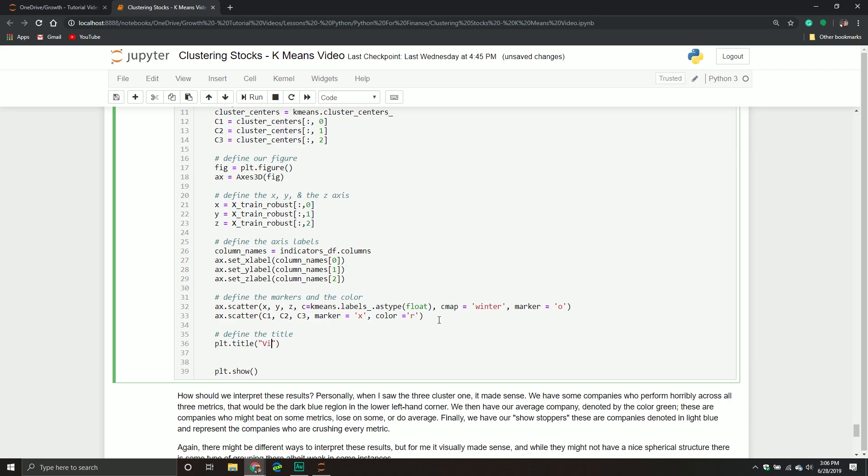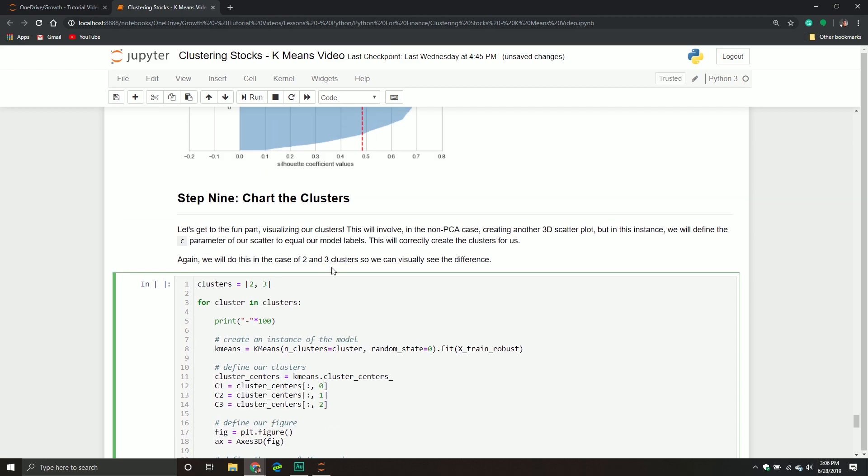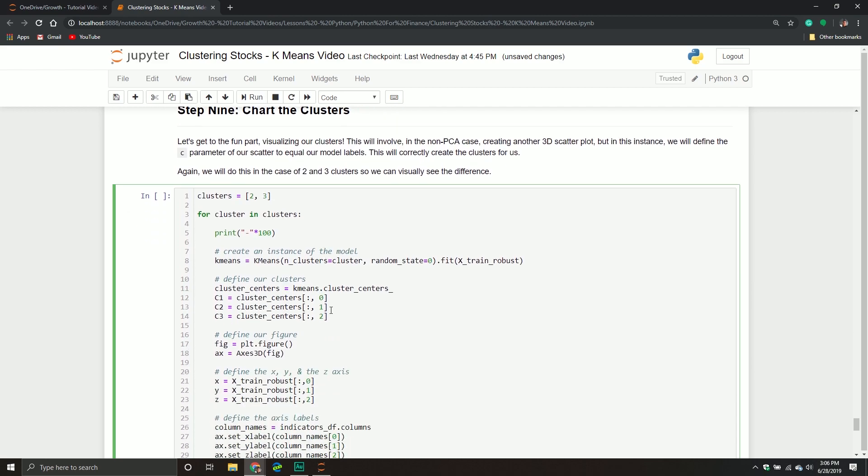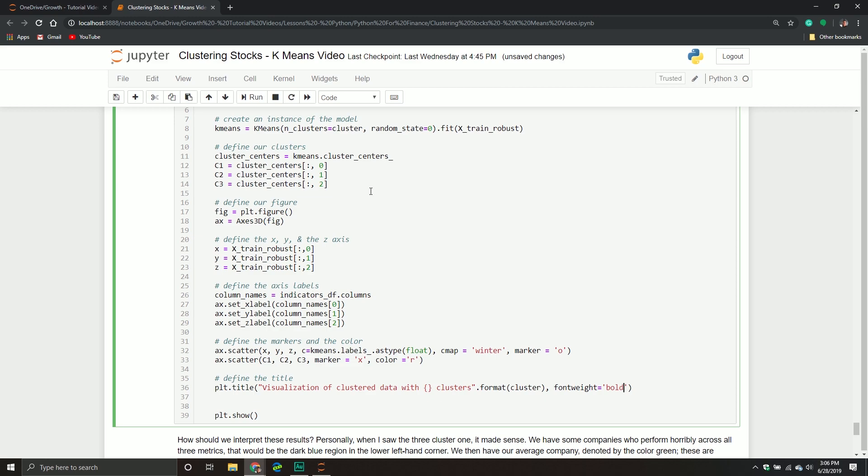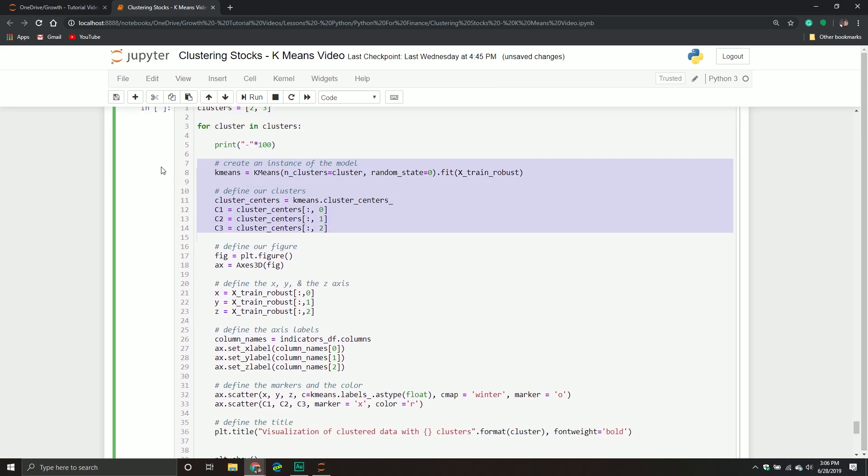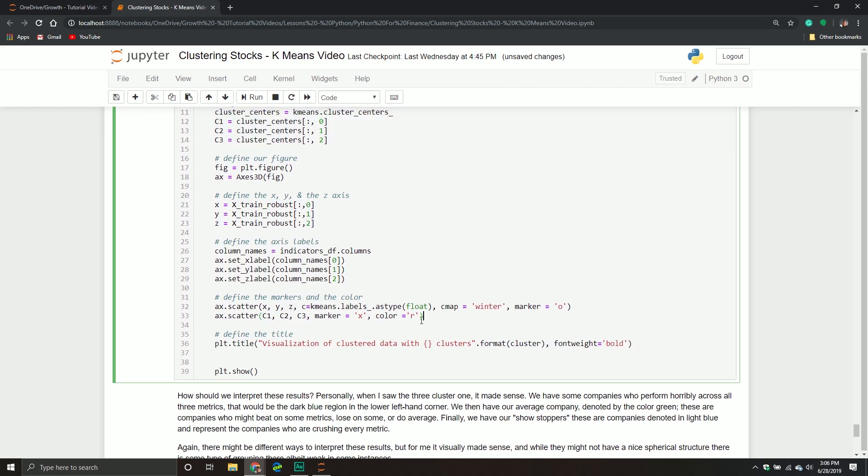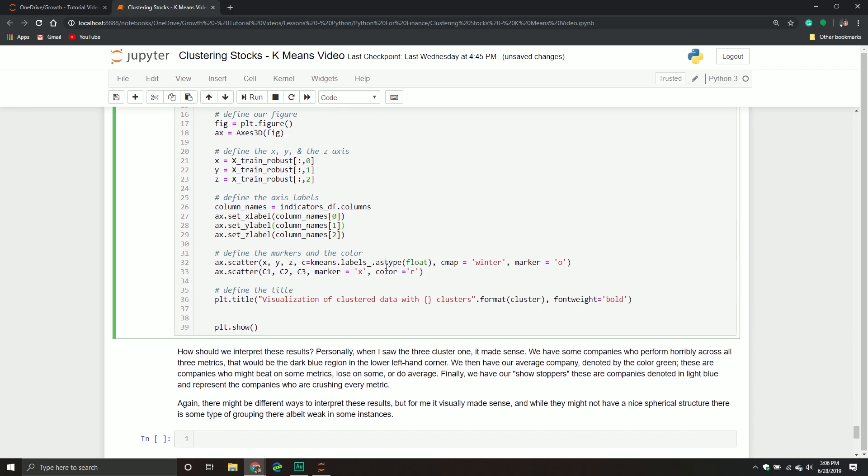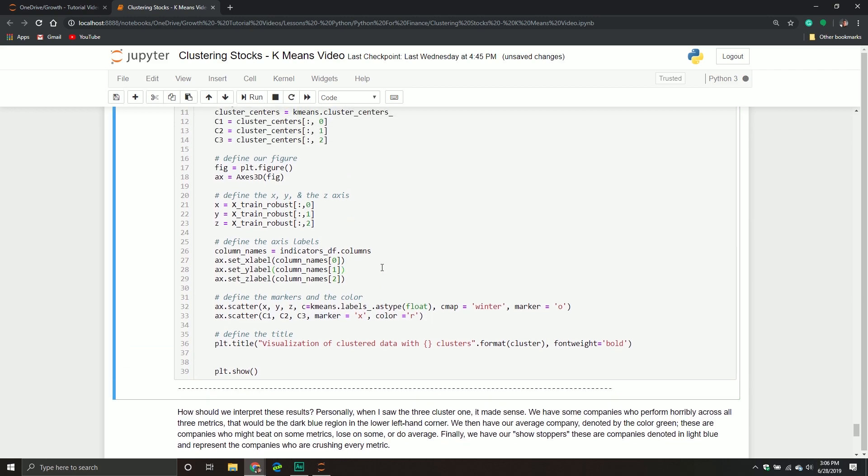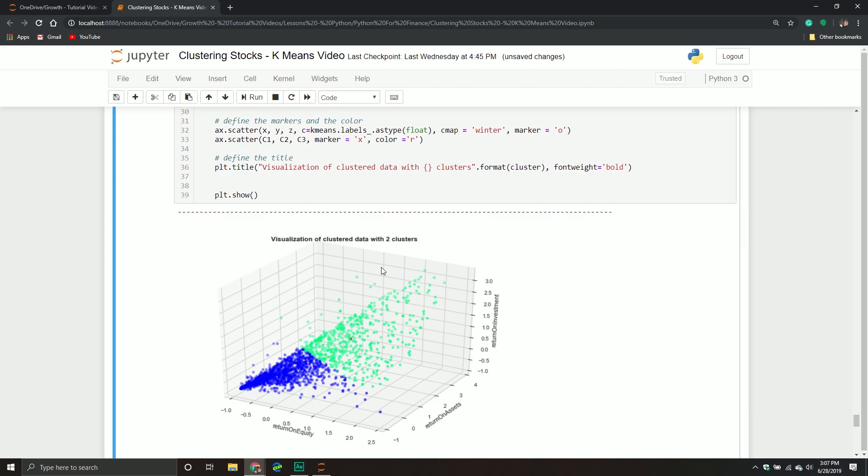With that being said, we have one other thing, which is the title. We'll do plt.title, 'Visualization of clustered data with {} clusters'.format(cluster), and then I want the font to be bold. Hopefully that's everything. Again, if you saw the scatter plot video I did above, everything is the same, we're just adding this component for the centroids and this component for the title. It might be kind of hard to tell. Unfortunately, those centroids can sometimes get hidden underneath the data. But hopefully you can see that little red x there.